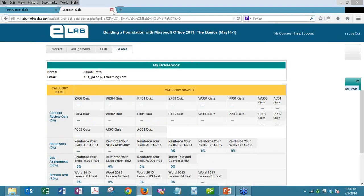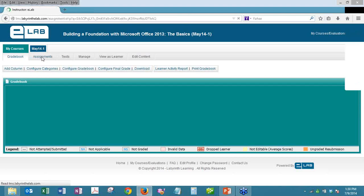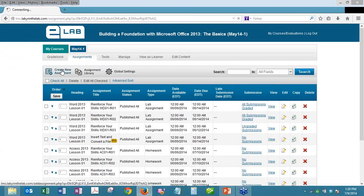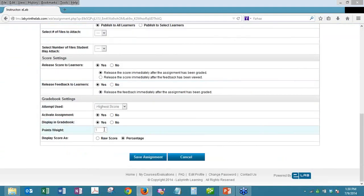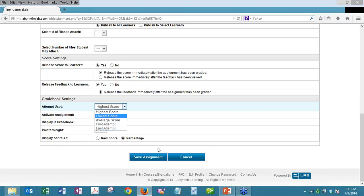A question came in: when you allow resubmission of an assignment, can you choose whether the assignment gets the highest score or an average of the two scores? When setting up an assignment or test, one of the last fields is 'attempt use,' and you have options to use the highest score, lowest score, average score of the attempts, the first attempt, or the last attempt. So it depends on how you have that set up.